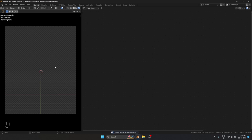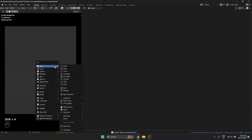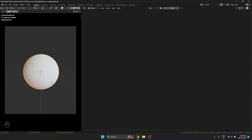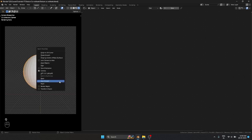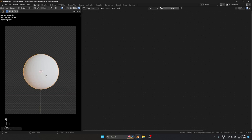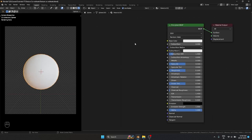Let's start by adding a UV sphere. I'm going to add Shade Smooth to it. This is how it looks, so let's start by adding a new material.